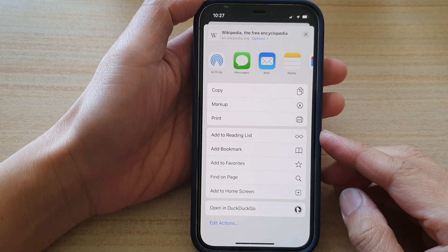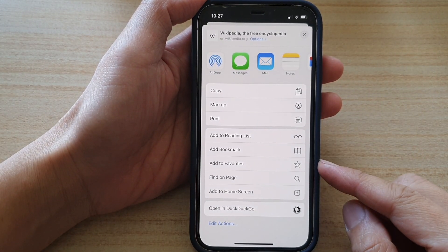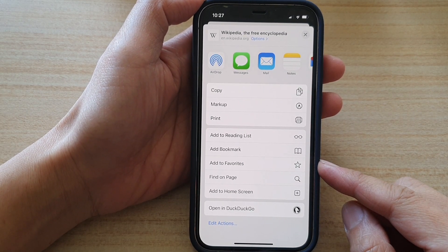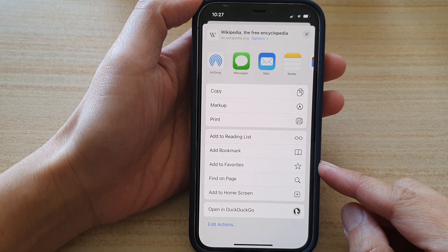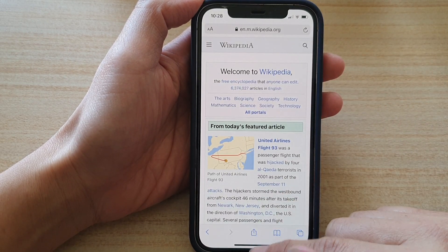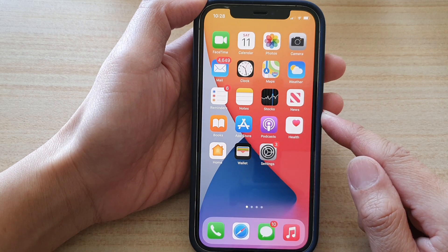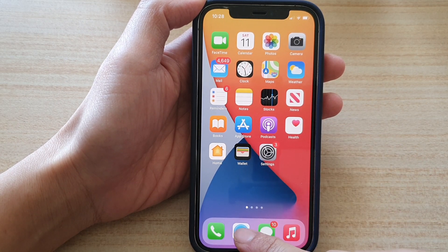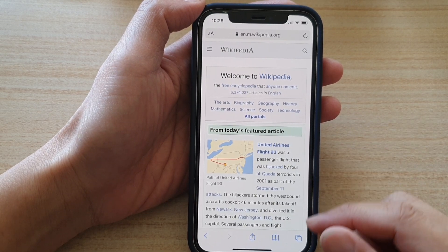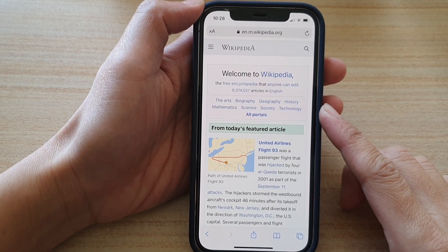Hey guys, in this video we're going to take a look at how you can add a web page to favorites in Safari on iPhone 12 or iPhone 12 Pro. So first let's go back to the home screen by swiping up at the bottom of the screen. On the home screen, tap on the Safari app, and then you want to go to the web page that you want to add to favorites.